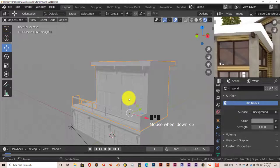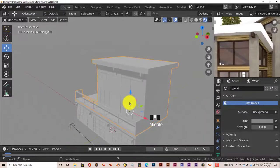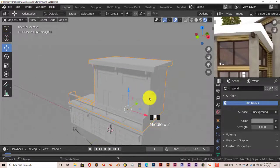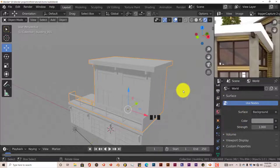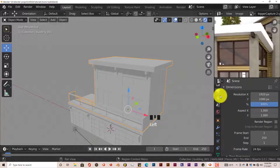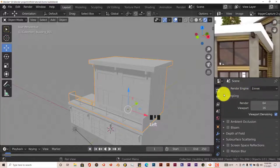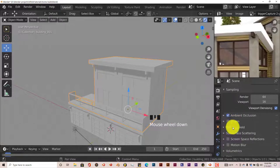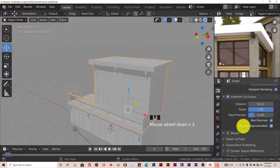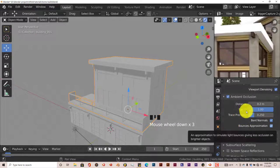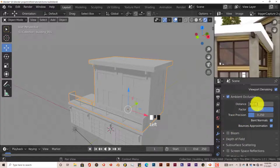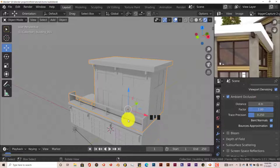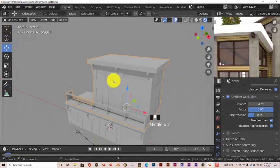Now we're going to get a better view of what we're seeing in our viewport. We're in Eevee mode, so left click on that panel and turn on Ambient Occlusion. Scroll down and increase this to 4, to get some more shadows going so you can see this a little bit better.